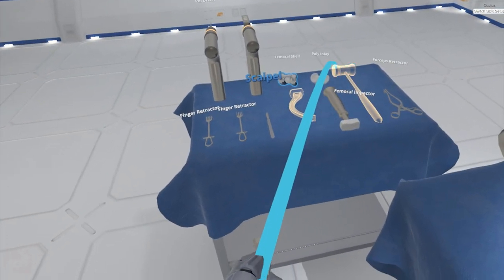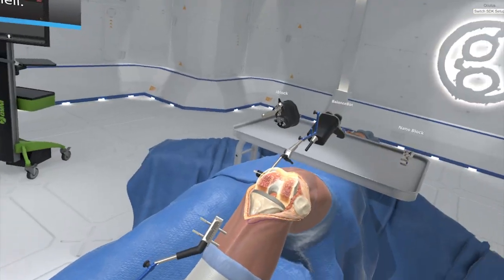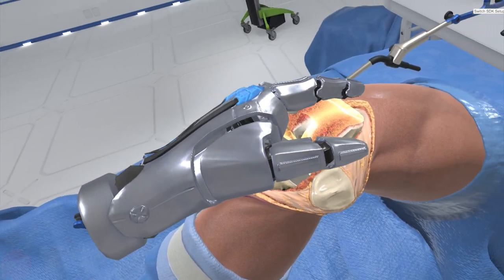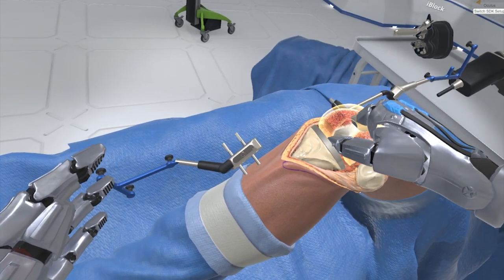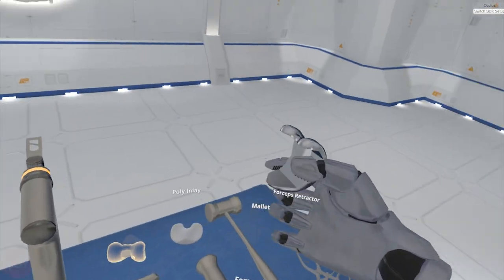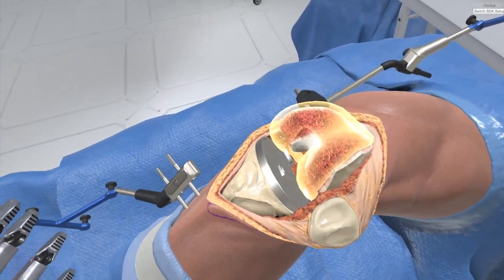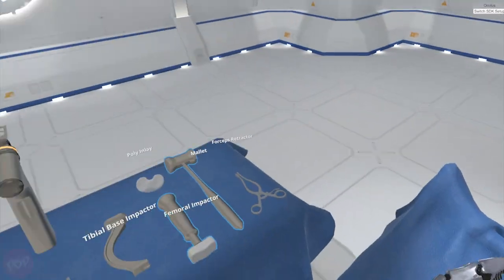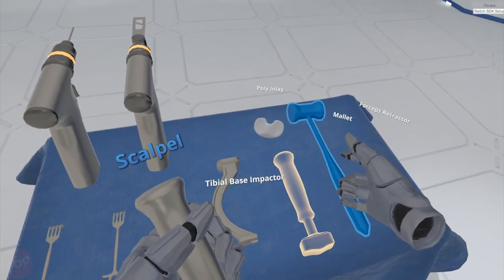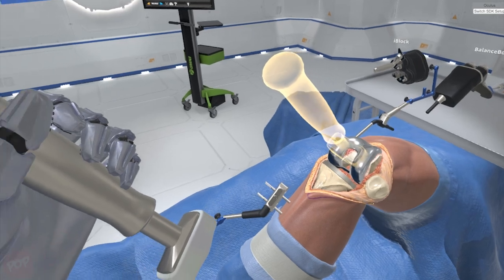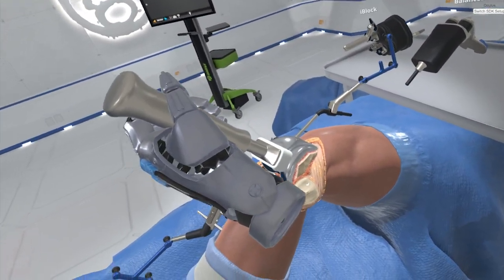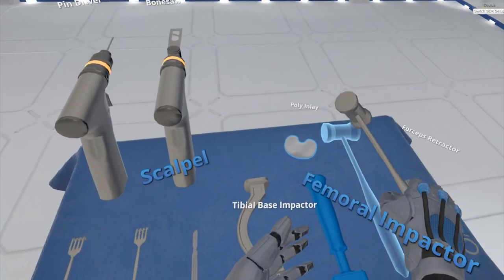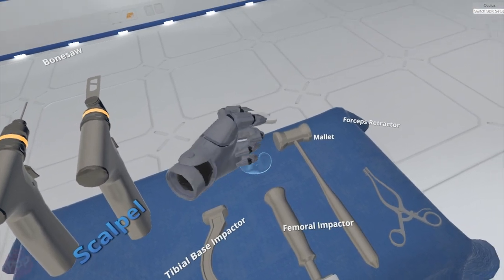Pick up the femoral shell and approximately place it onto the prepared distal femur. Select the poly-inlay. Grab the femoral impactor and mallet from the Mayo stand. Insert the poly-inlay into the tibial base.